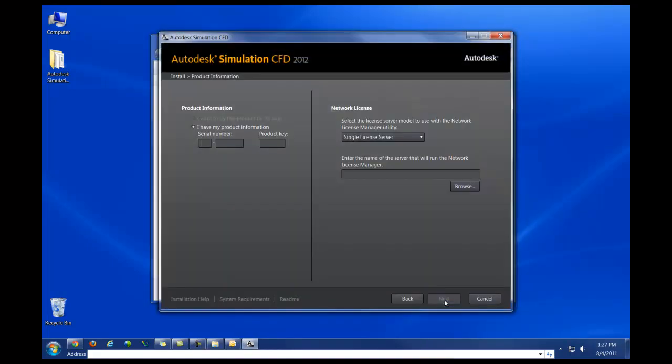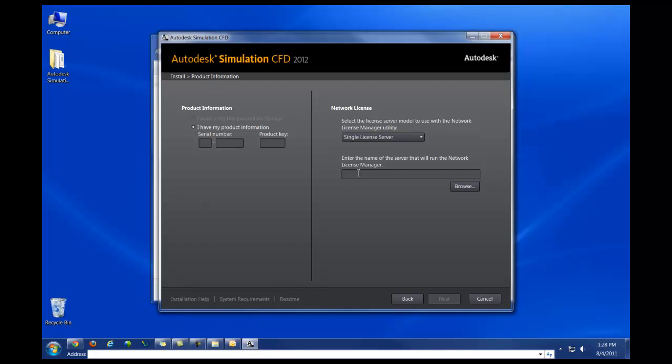At this point, you'll need to type in the serial number and the product key that was emailed to you or to your contact administrator. After you type in your serial number and product key, you'll need to type in the name of your server for your license, or if your license server is on the same computer as you're installing CFD 2012, you'll need to type in 127.0.0.1.